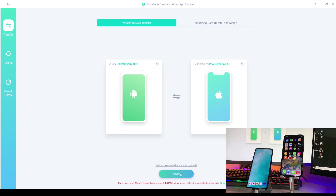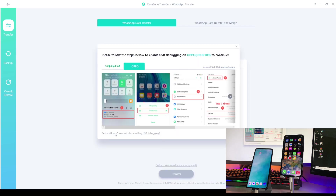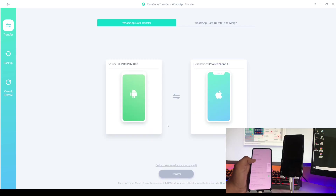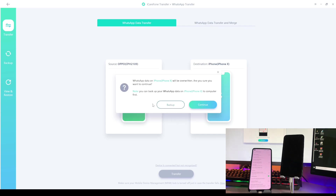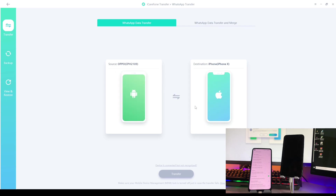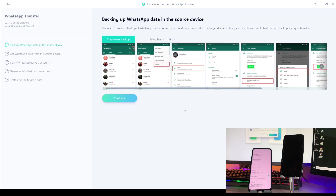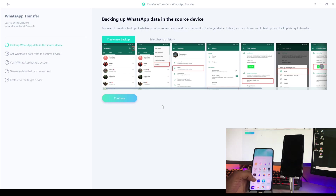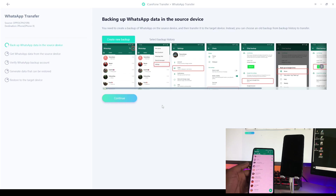I'll click on Transfer. It is asking to perform tasks such as enabling USB debugging on the Android phone and setting it to data transfer mode. I've already done that, so I'll click Continue. After tapping Continue, it's asking to make a chat backup, so jump to the Android phone and open WhatsApp.